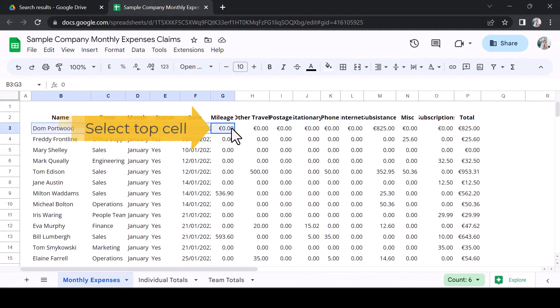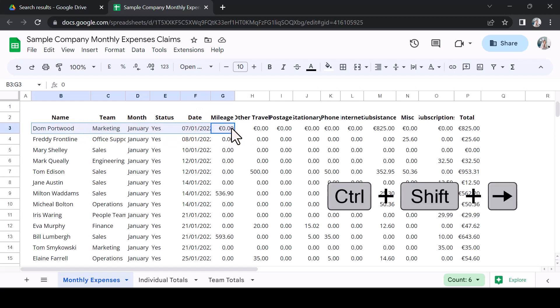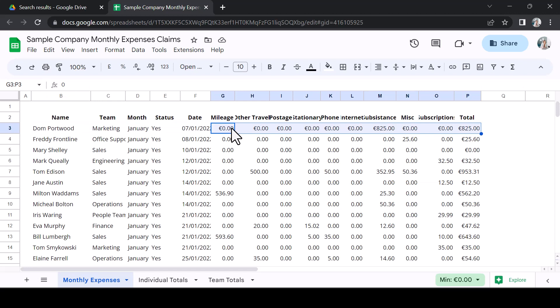Start by selecting the top right-hand cell for your data. Hold down CTRL and SHIFT and press the right arrow. You can see that this has highlighted the row. It will highlight each cell until it hits an empty cell.